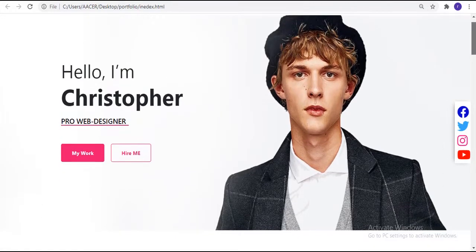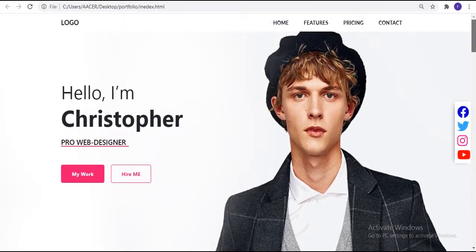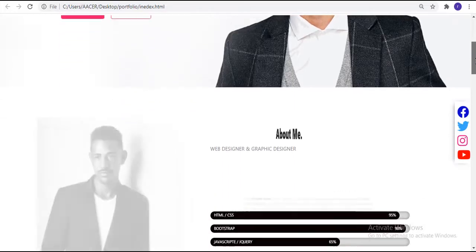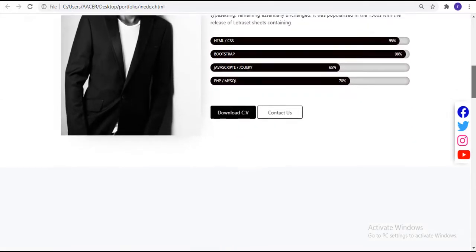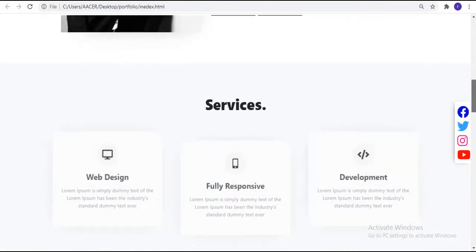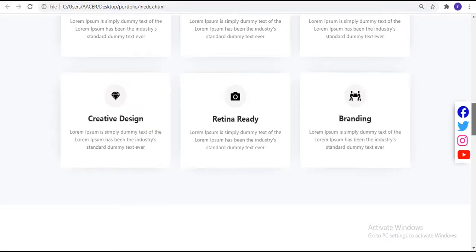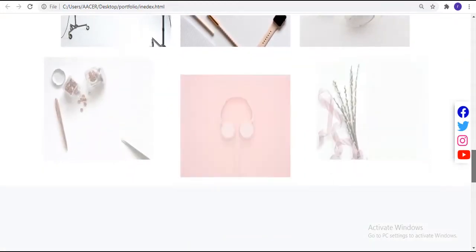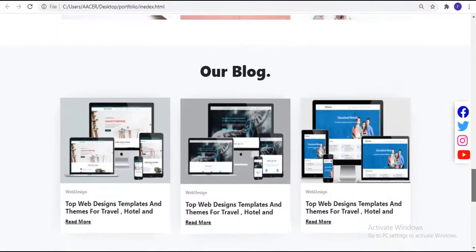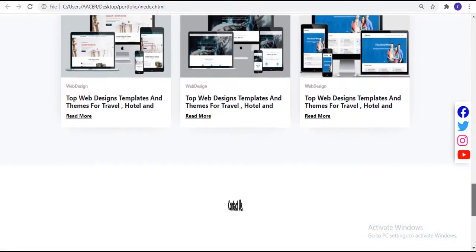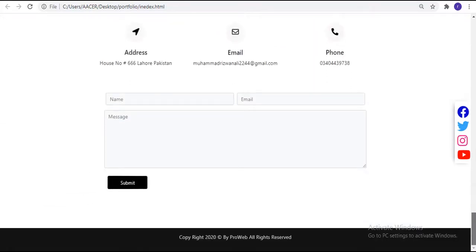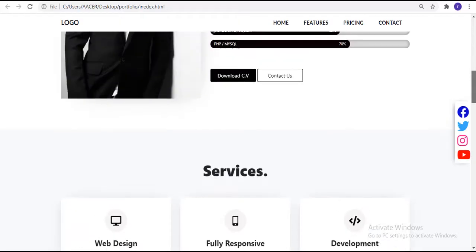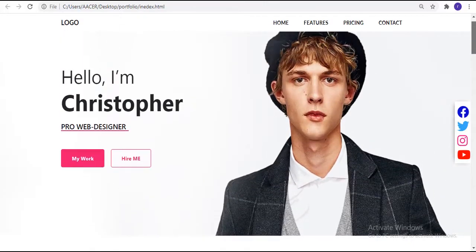Hi guys, welcome to my channel. Today in this video I am going to build a complete responsive personal portfolio website using simple HTML, CSS, JavaScript, and some Bootstrap as well. After building this website you are going to learn most of Bootstrap, JavaScript, and CSS.